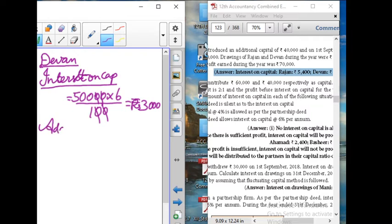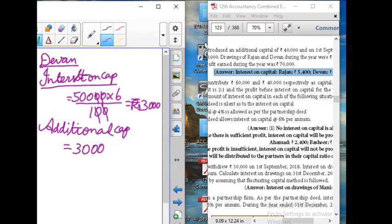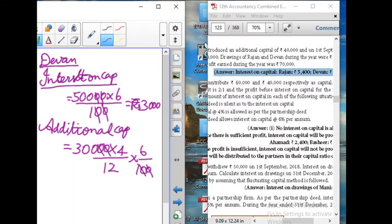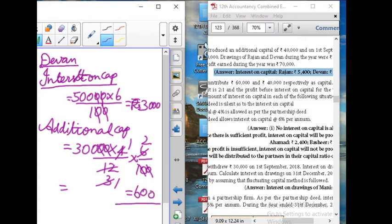Next, Devan's additional capital amount is 30,000. Introduced for 4 months. So: 30,000 into 4 divided by 12 into 6 divided by 100. Working through: gives 600 rupees. Therefore, 3,000 plus 600 equals 3,600 rupees total interest on capital for Devan.